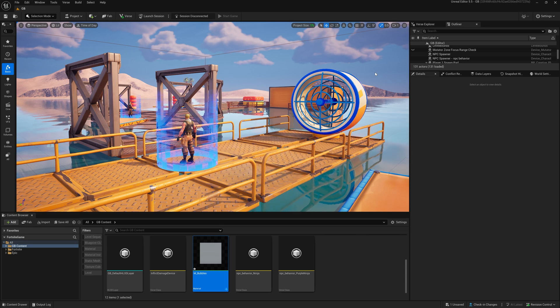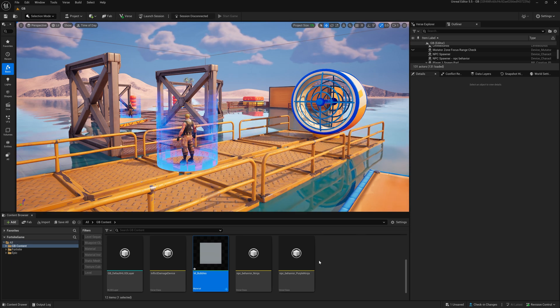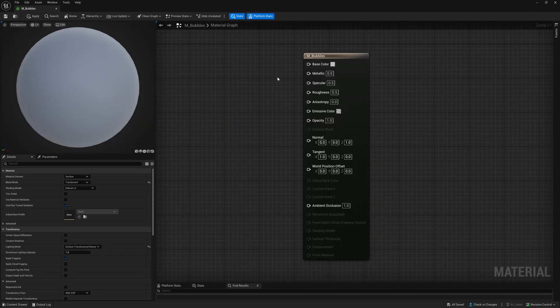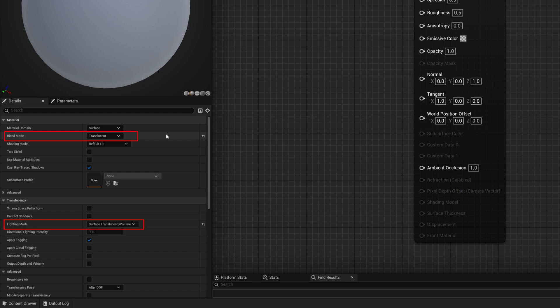For the next step open up the material editor by double clicking the material and set your blend mode to translucent and your lighting mode to surface translucency volume.